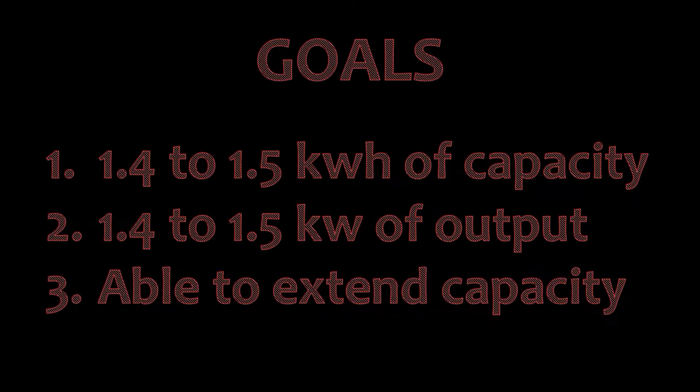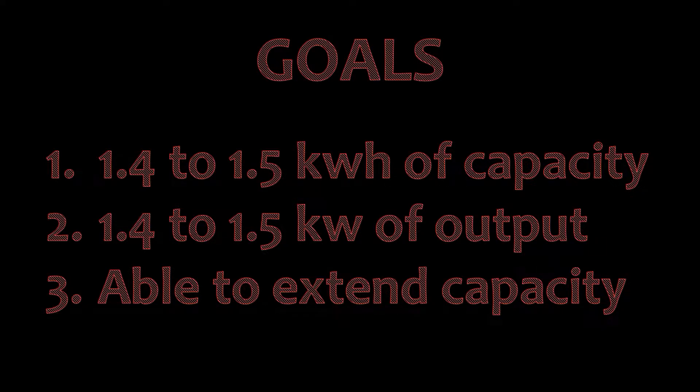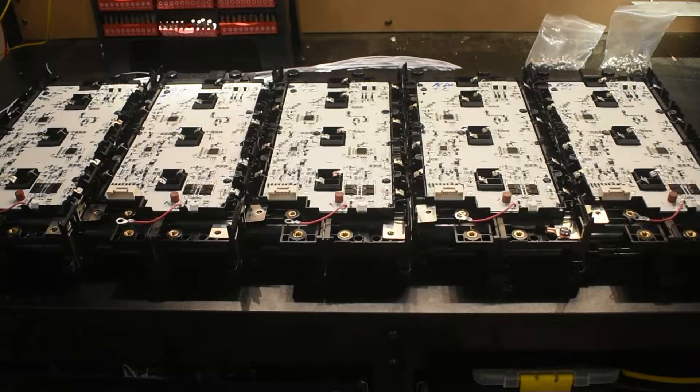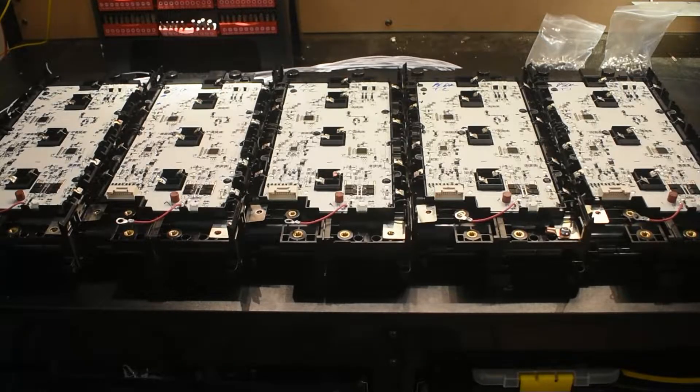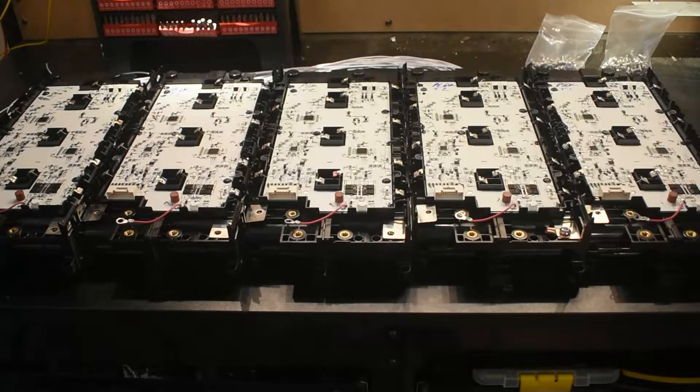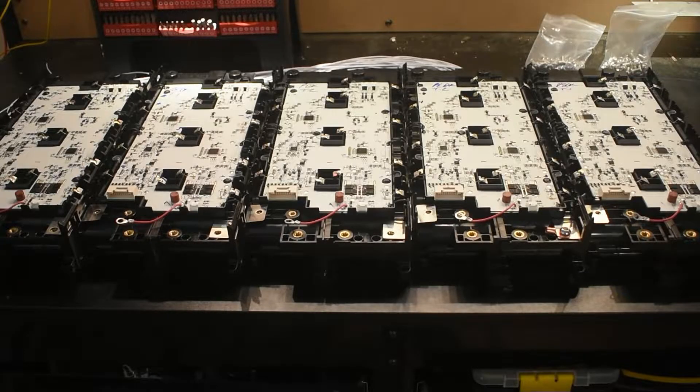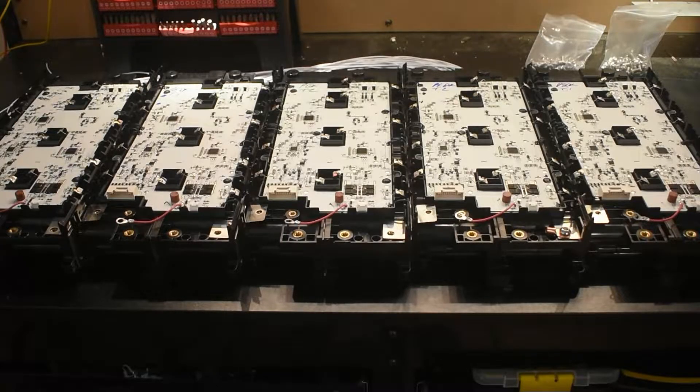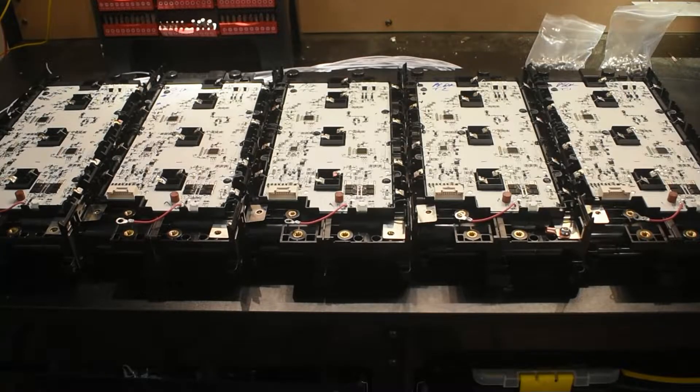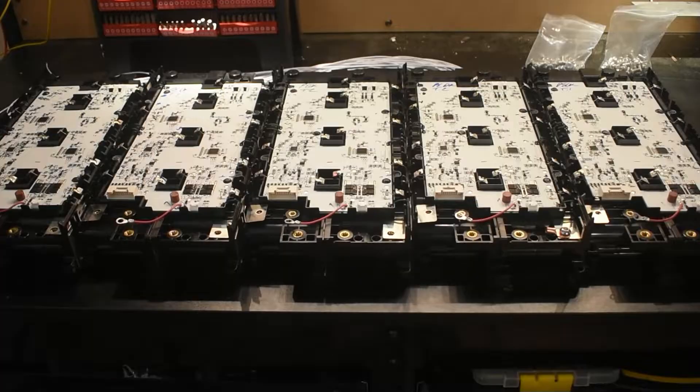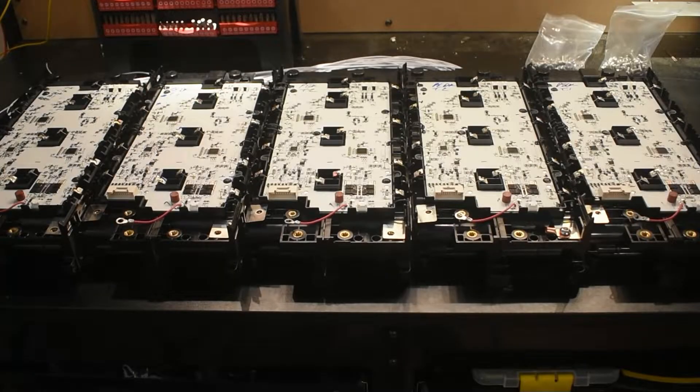The second is we want 1.4 to 1.5 kilowatt output, which we should be able to easily do with the BMS that I've selected. And then our last goal is we want to make this a system where we can expand it easily. We're going to do all that in this build and hopefully this will be easy enough to follow along and get your own setup built.